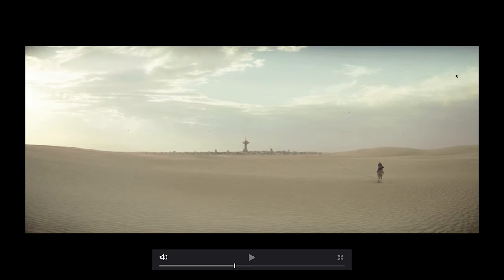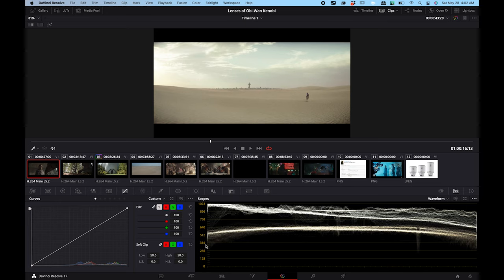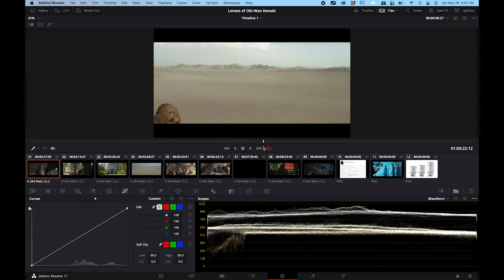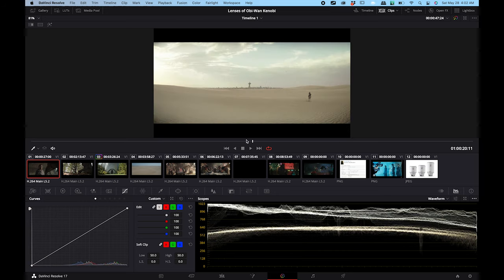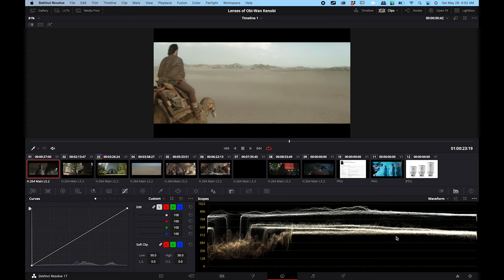Then we cut to a wide shot and look at that vignette on the edges of the image. You can see on the waveform it's a pretty significant vignette. A vignette is not usually something desirable in a lens, and it's not consistent either — it's in a lot of the wide shots but you can see that some of the lenses they use don't really vignette at all. So I thought that was fascinating.